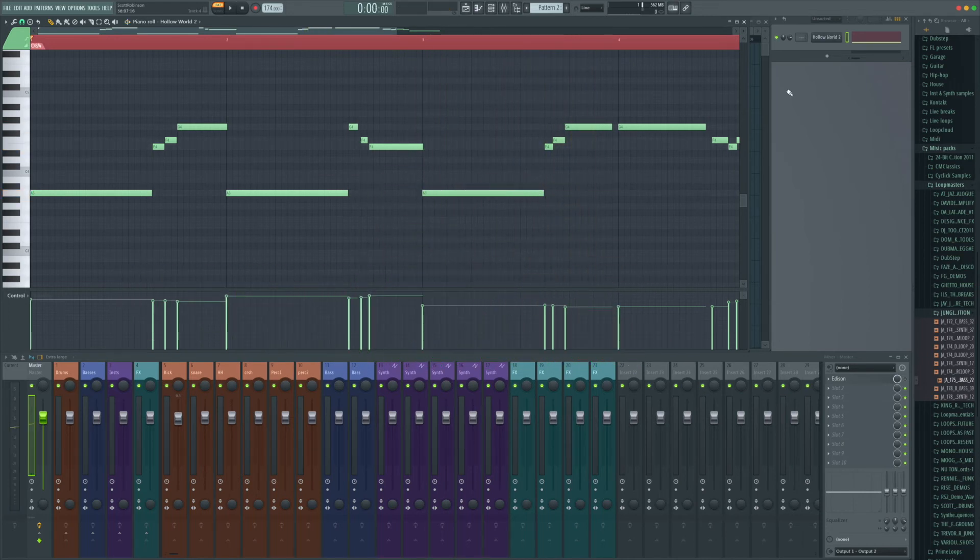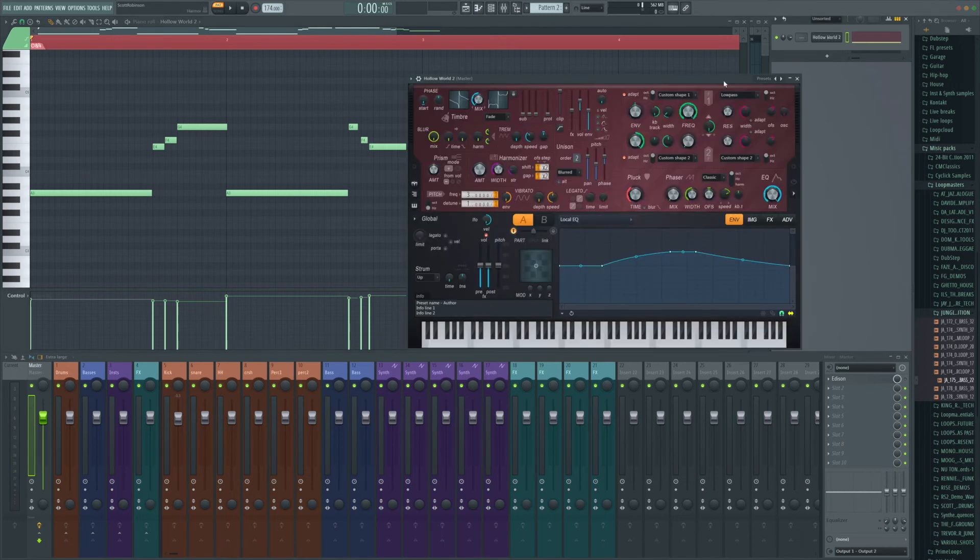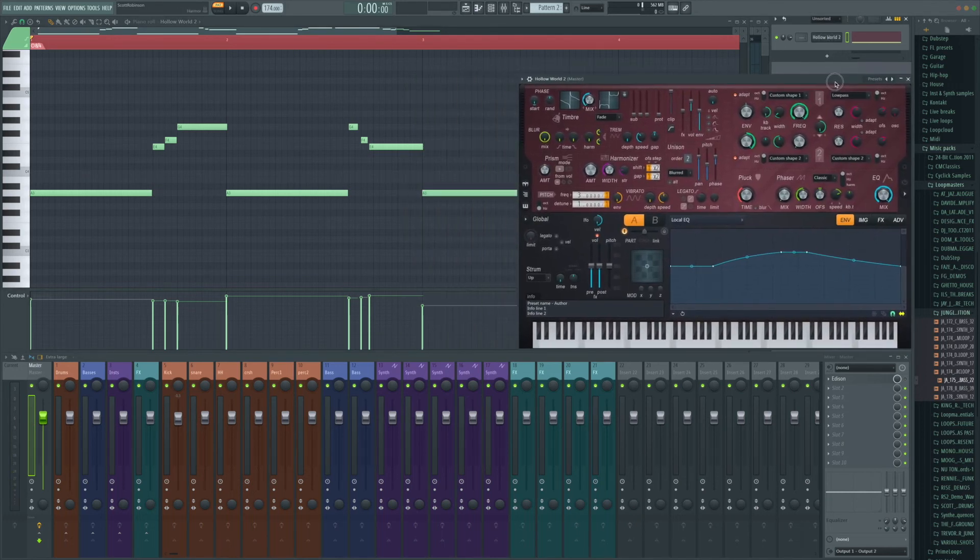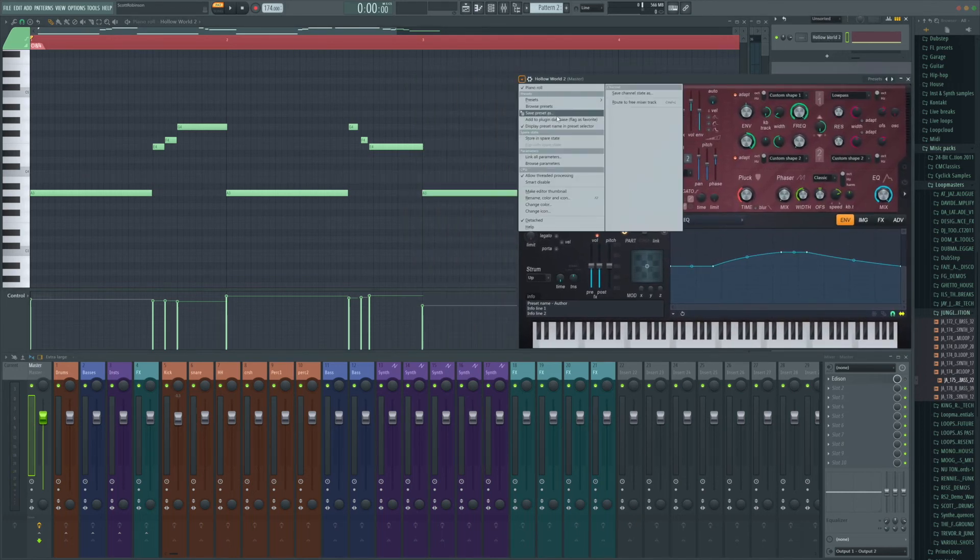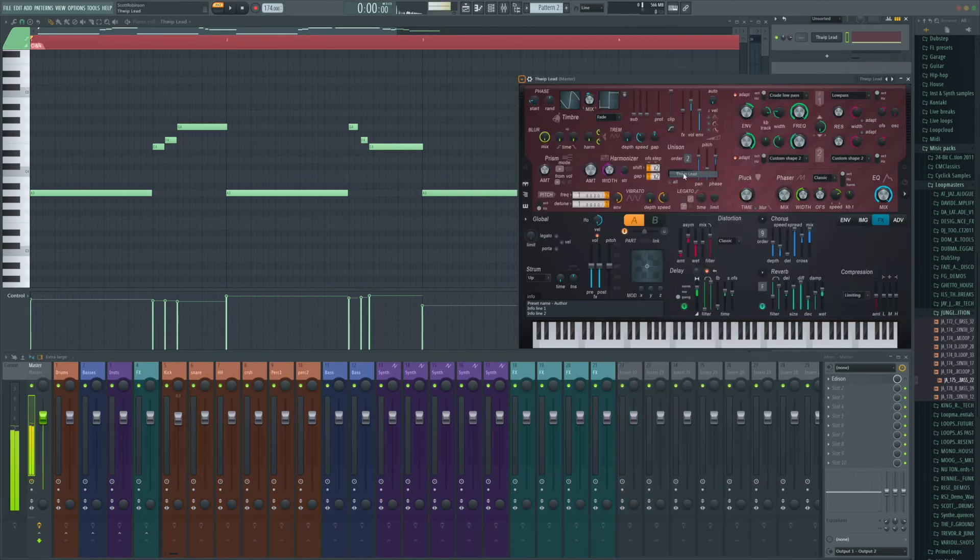And I've got myself a melody going very quickly. And because we've dropped it on Harmer, we can actually switch out any of our patches and try out some different sounds. So if I grab my favorite thwip lead that I made.